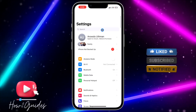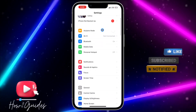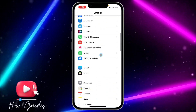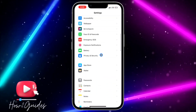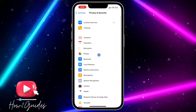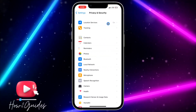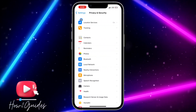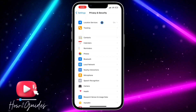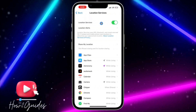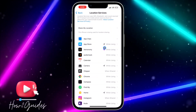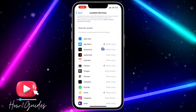Open up your Settings, scroll down and click on Privacy and Security. Once you click on Privacy and Security, click on Location Services at the top. Then scroll down and look for Astronomy.